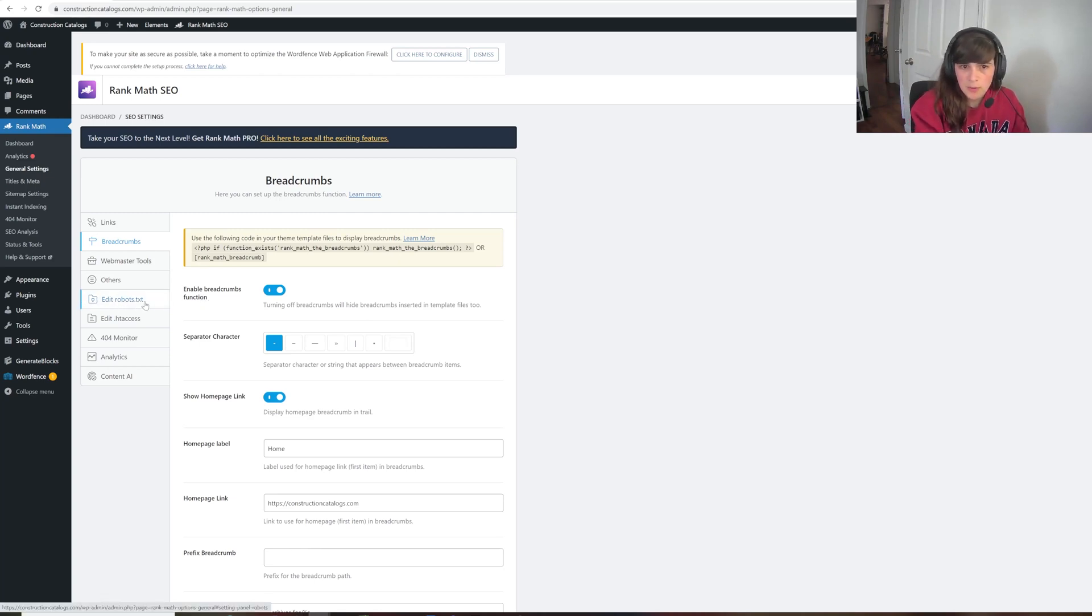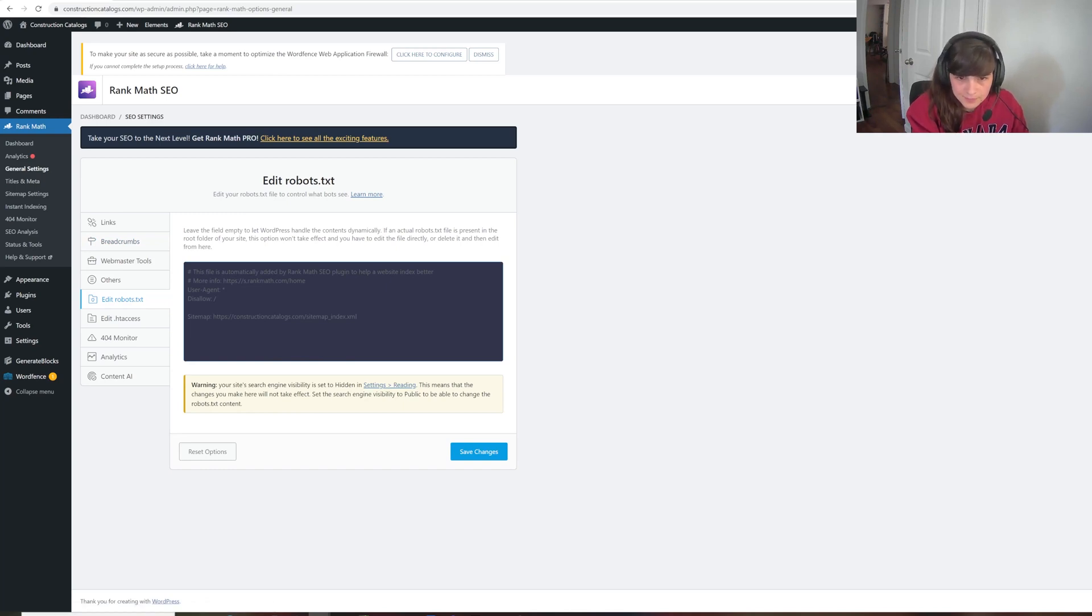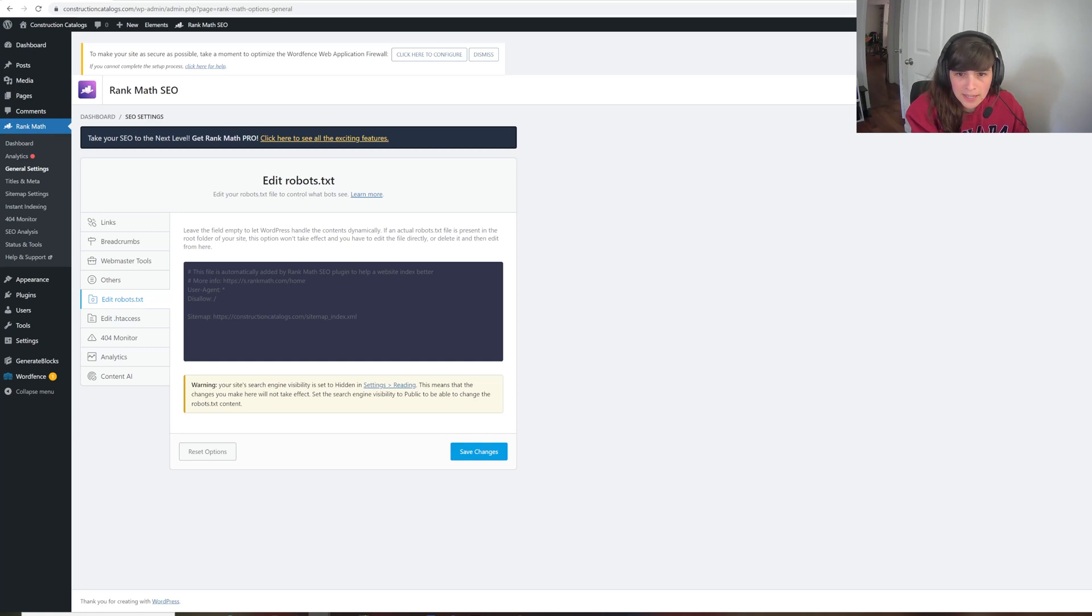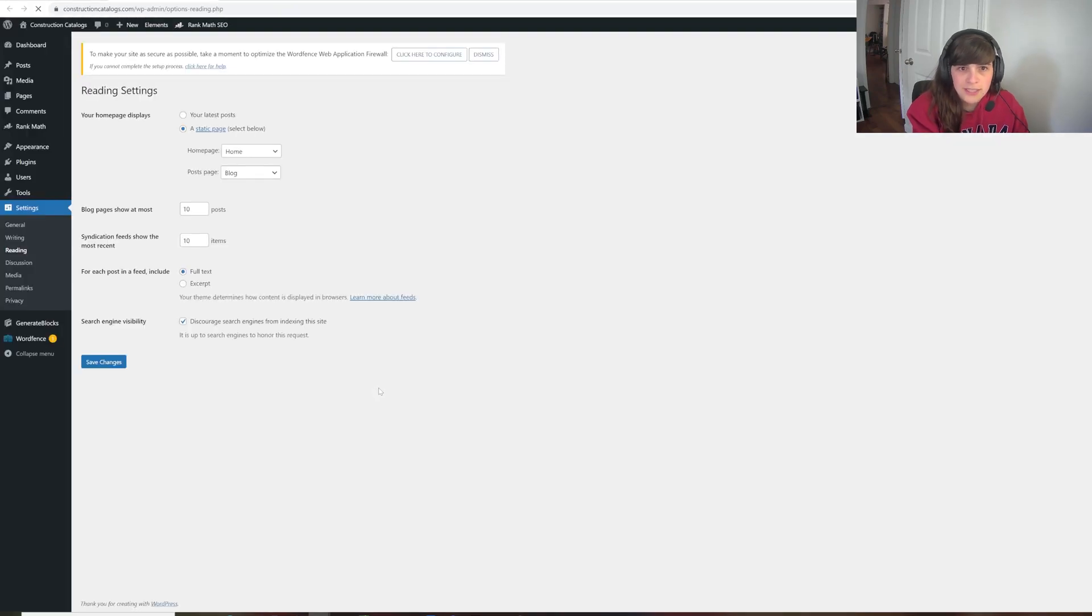So here, we want to first edit our robots.txt. So what we can see now is that my robots.txt, at the moment, is set so that is hidden from search engines. So what I need to do is go to Settings and Reading to change that.